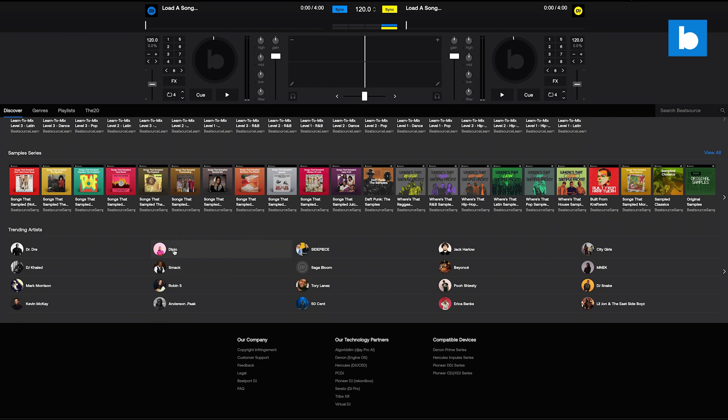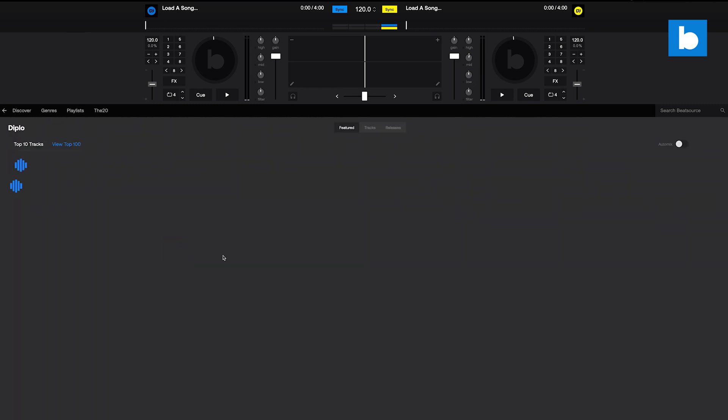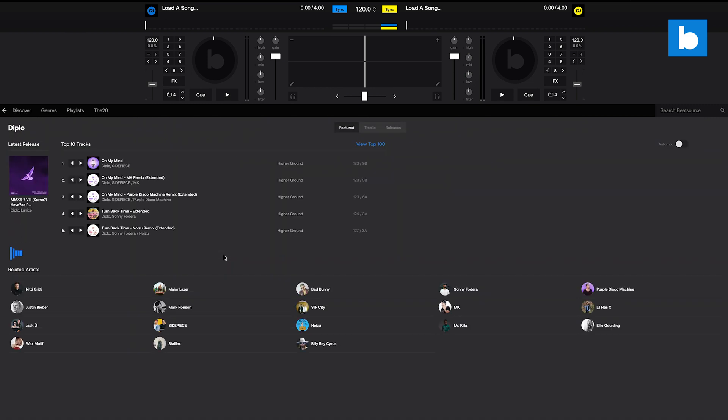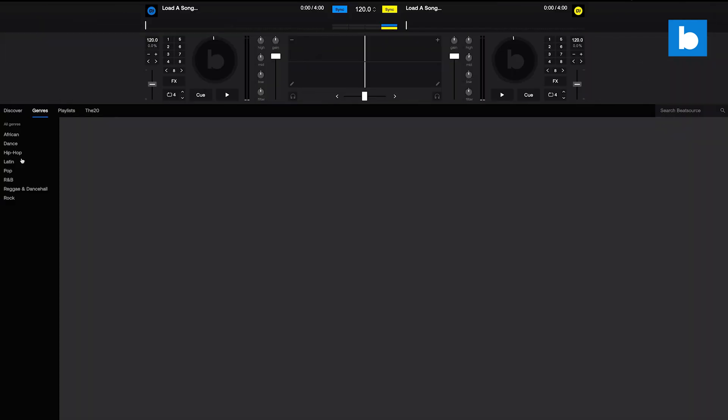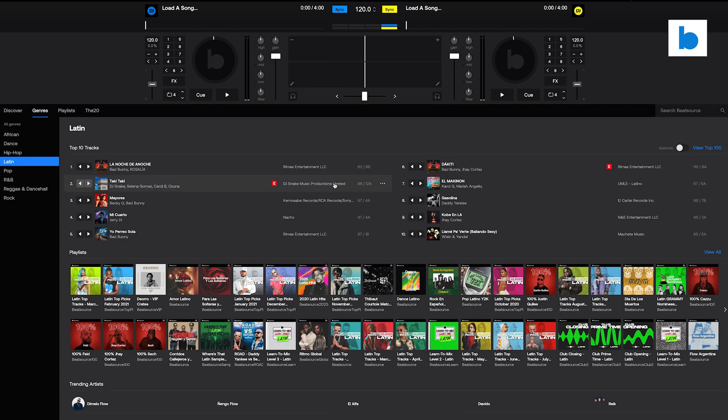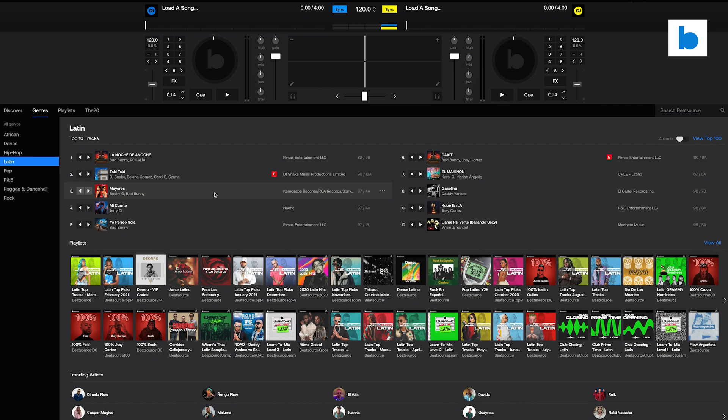If you want to go deep into a certain style, then the genres tab is for you. Pick a genre, and again, you're presented with the current top tracks, the hottest playlists, and trending artists within that genre.